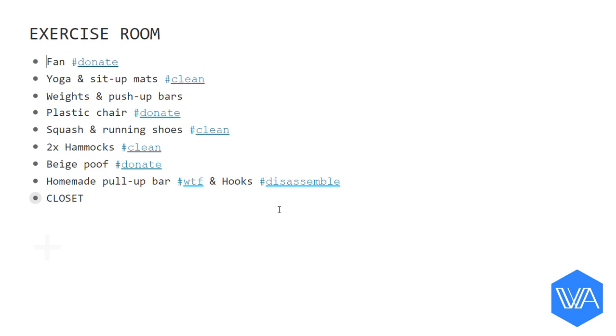Fan, hashtag donate. Yoga and sit-up mats, hashtag clean. Plastic chair, hashtag donate.